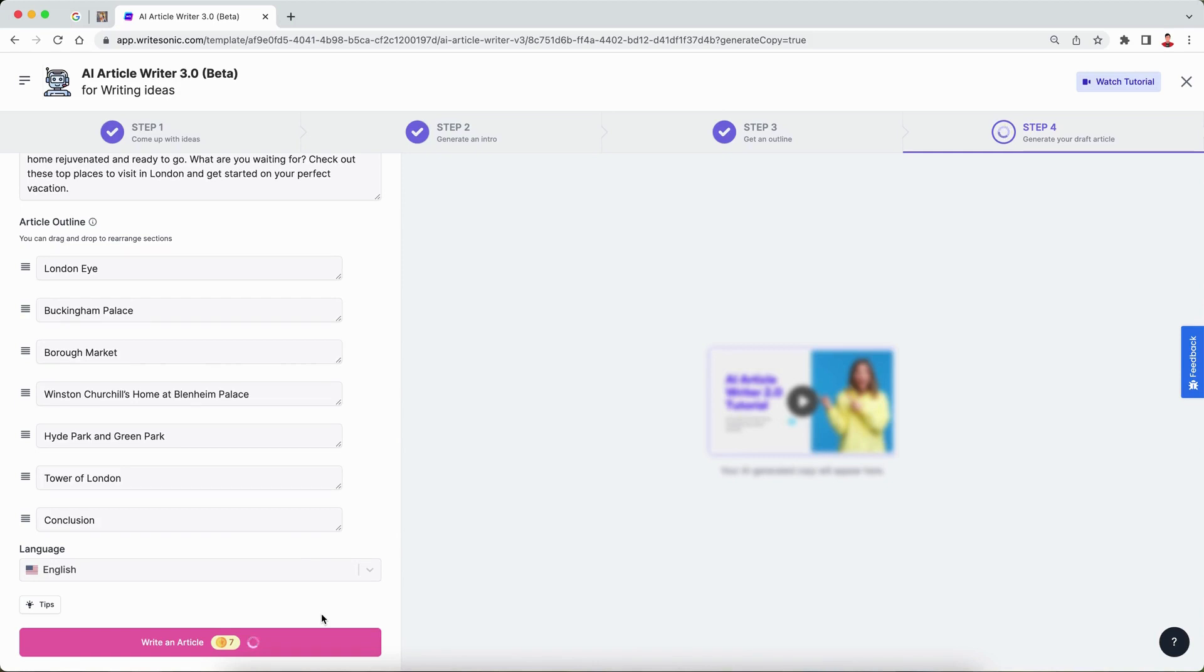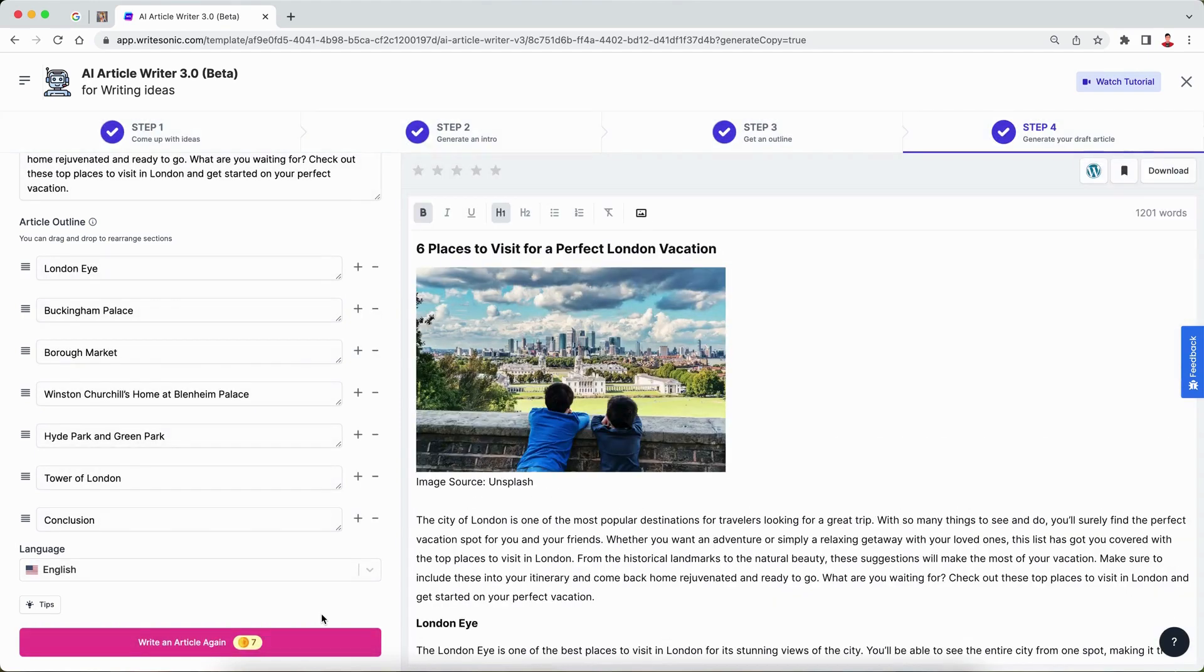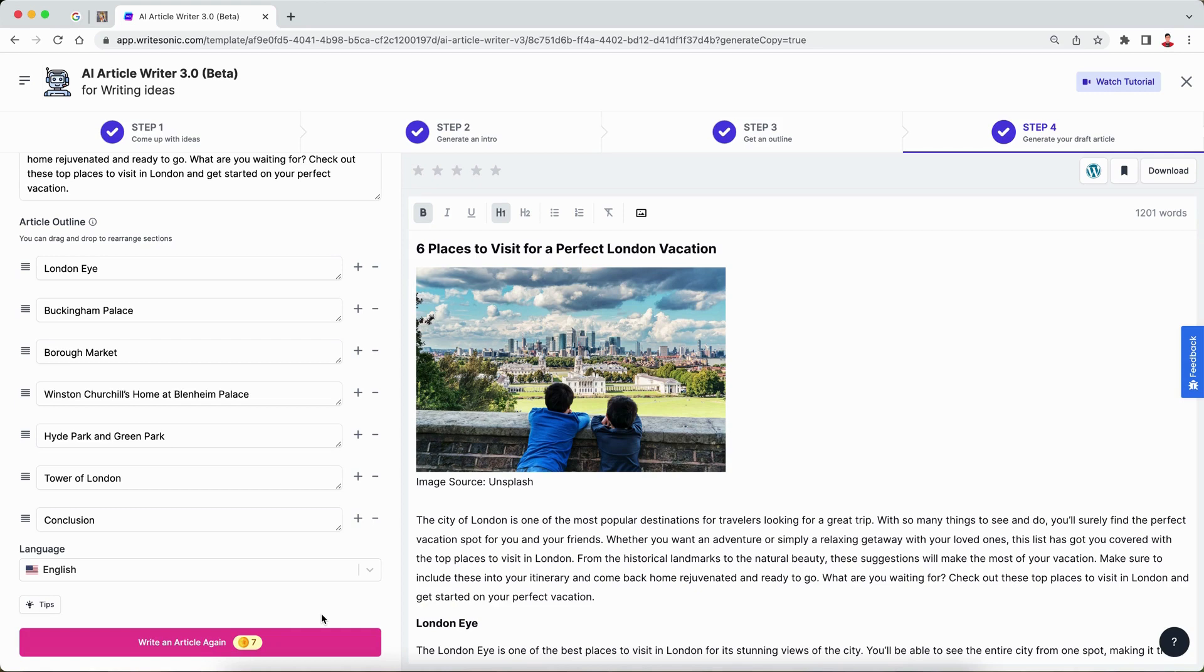The way it works is we find the most semantically relevant images to your blog post from tons of royalty-free image websites like Unsplash, Pixabay, Pixels, and so on. Then we automatically find which is the most relevant one and insert it.